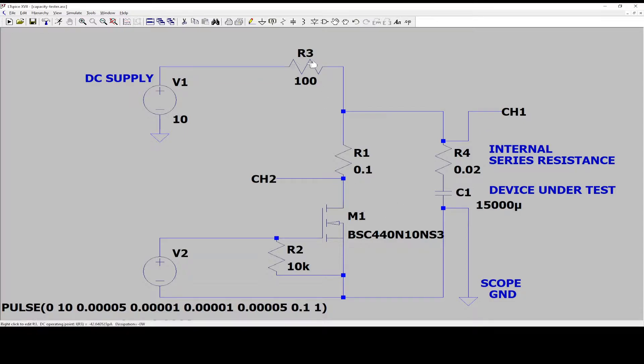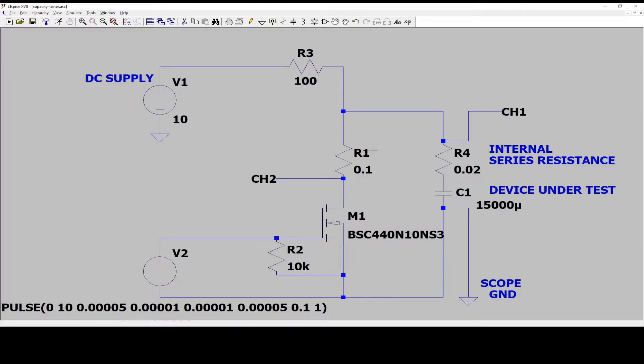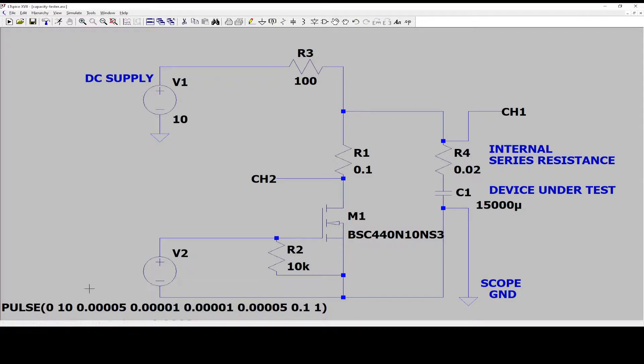The charge resistor here is also not important. I'm just using a value that is far away from the milliohms that I'm measuring. Since my pulse, the test pulse on the FET is very, very short.